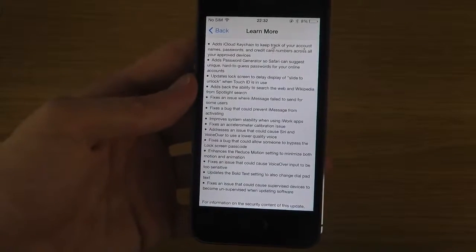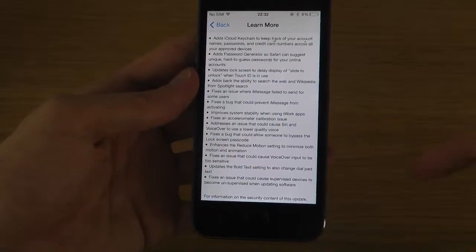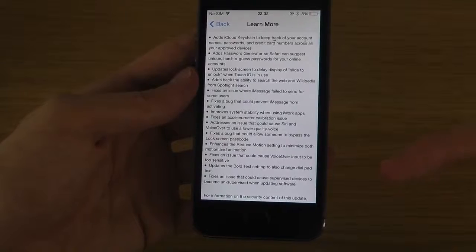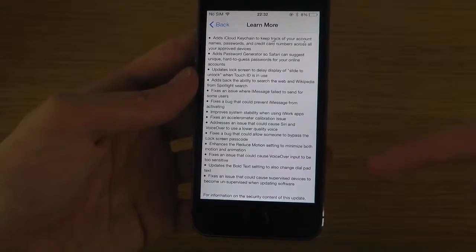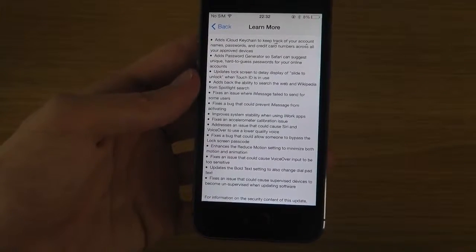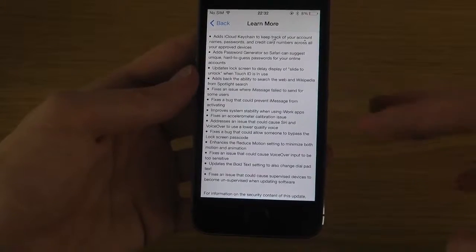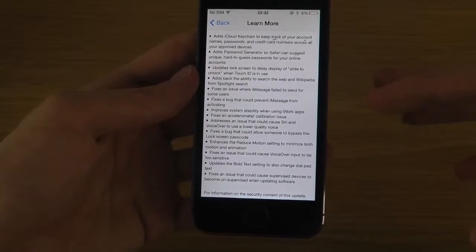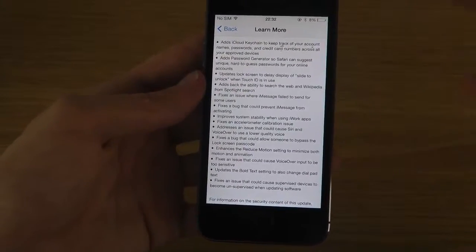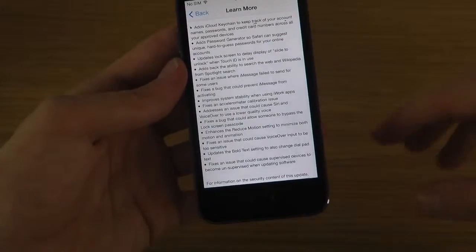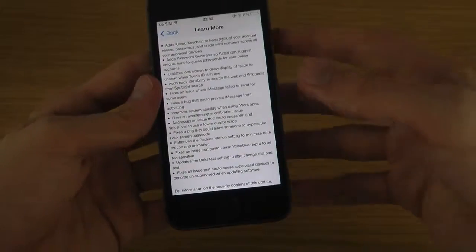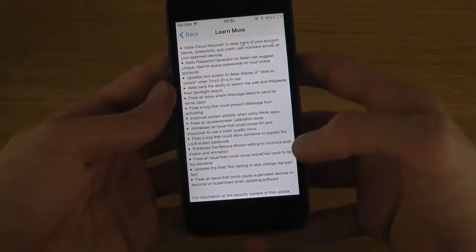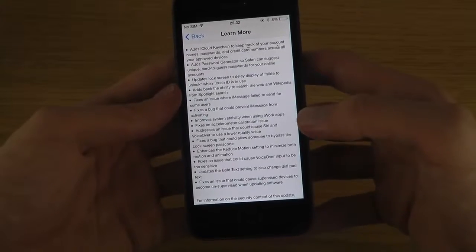So many bug fix improvements here. Updates the bold text setting to also change dial pad. Oh I see, okay. That is good as well. If you do go into bold text, the dial pad also will be that.